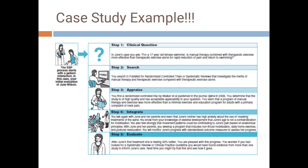Step three is the appraisal. You find a randomized controlled trial and appraise it in terms of quality and applicability — determining whether the results are applicable to your patient's condition and clinical question. Step four is integration. From the evidence, we have seen that manual therapy combined with therapeutic exercise produces better patient response compared to therapeutic exercise alone.